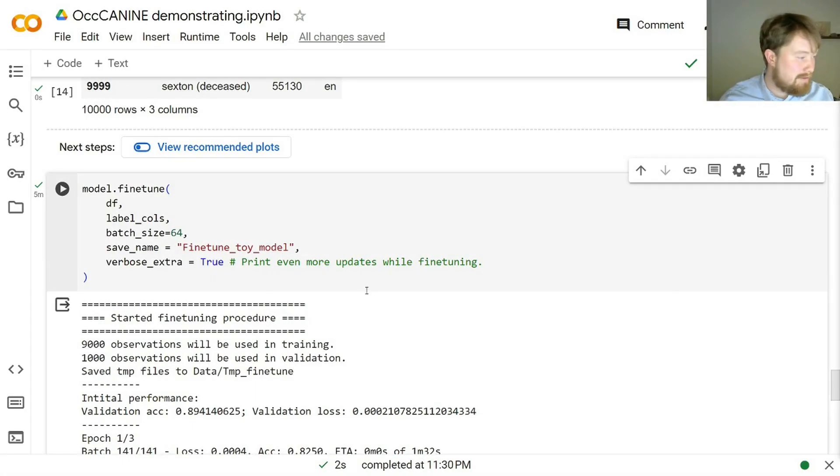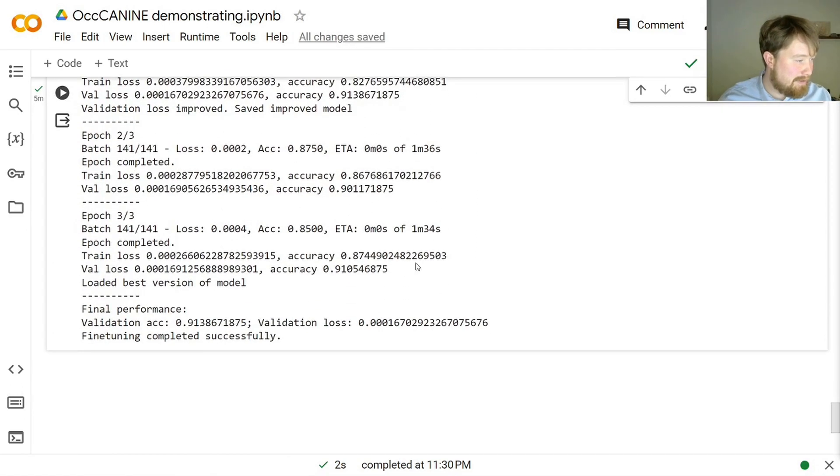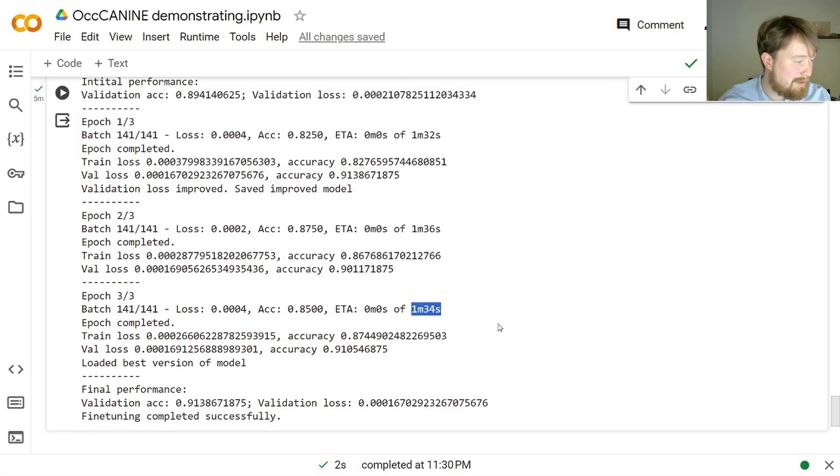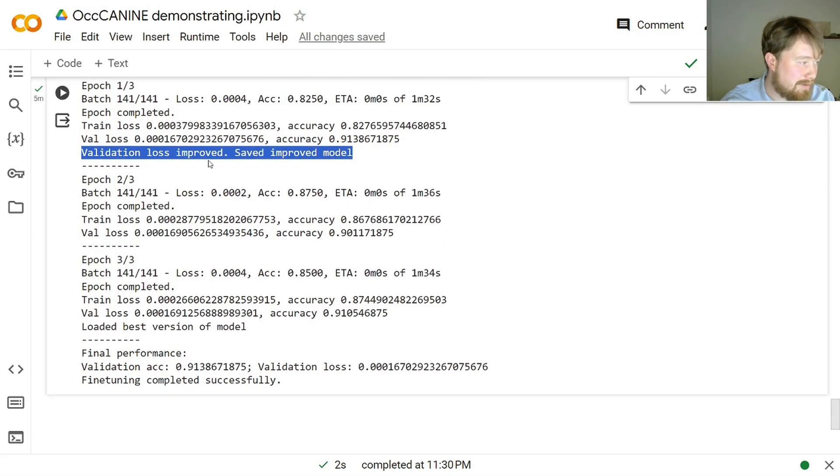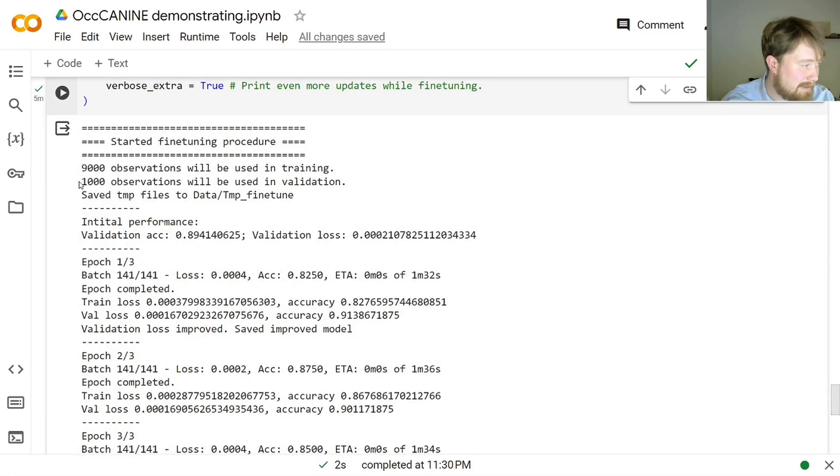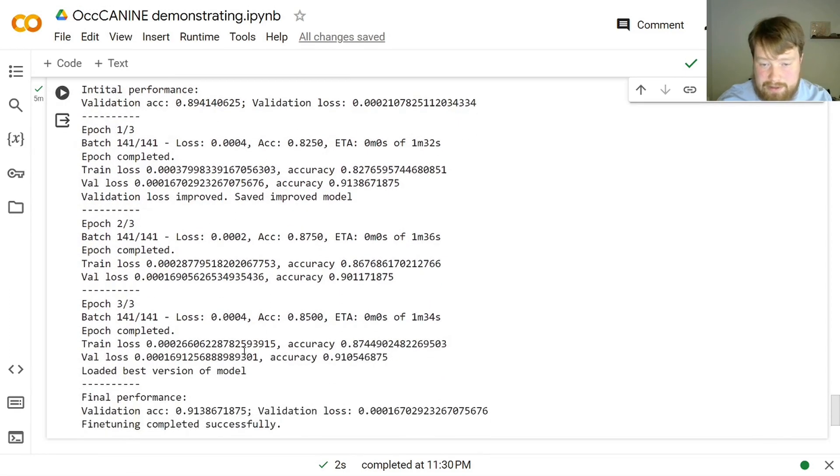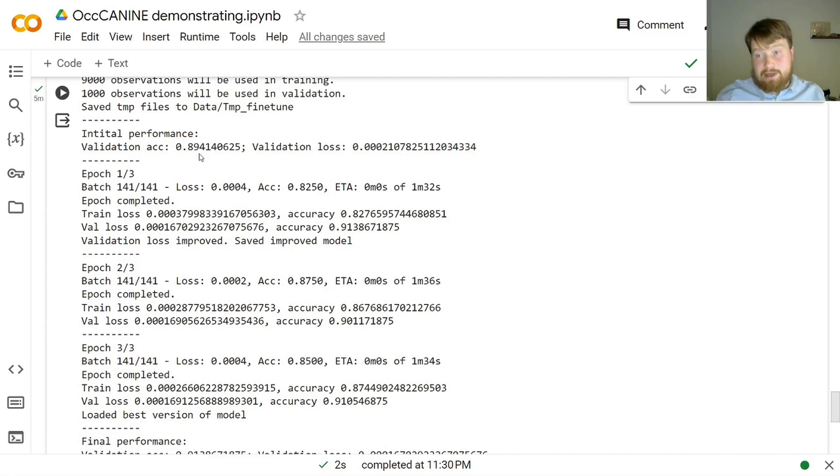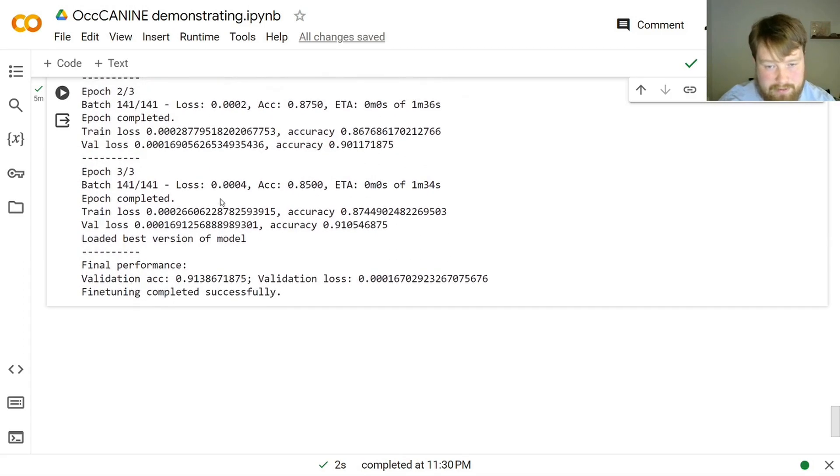Great. So while I've been away, this has been running for a few minutes. This took a minute and a half, this took a minute and a half, and so did this. And in every single step, the validation loss improved, and the best version of the model was saved. The final performance, and this is in the 1,000 observations that were not used during training, is around 91% for this model. And seeing that we started off with 89%, this is a slight improvement, which might make a difference for the purposes of use that you might intend for this.